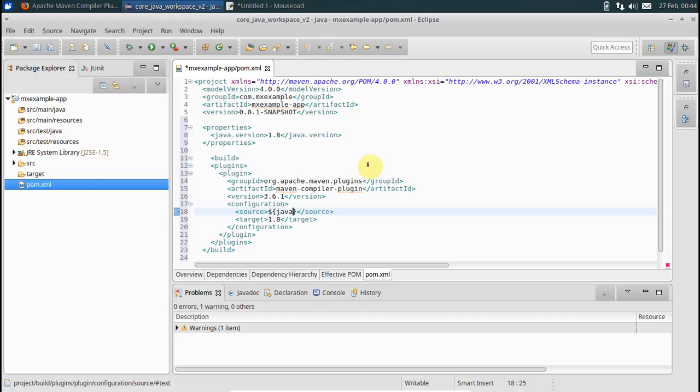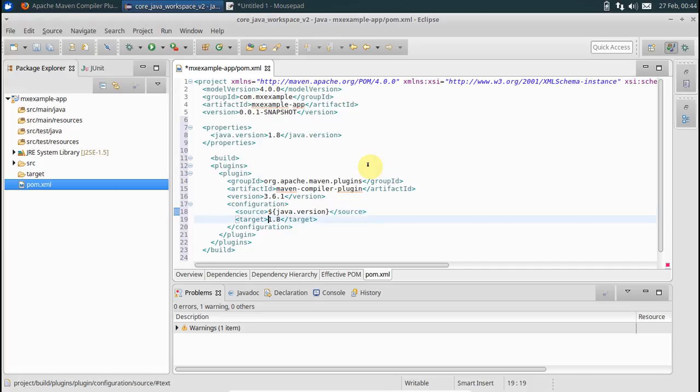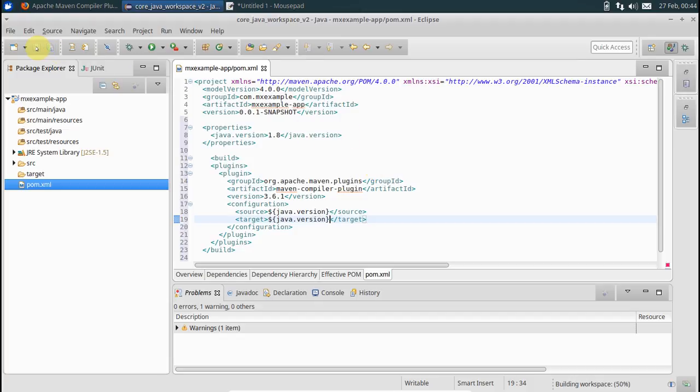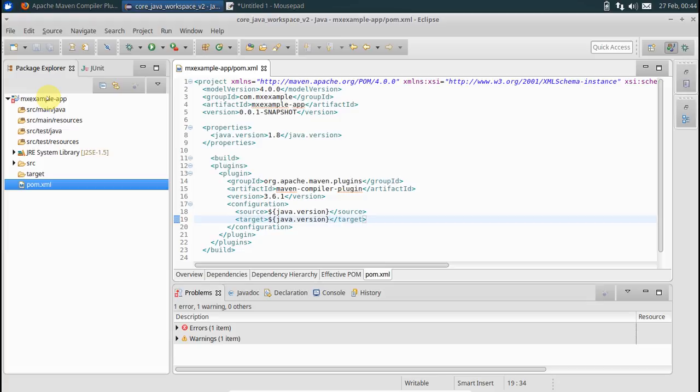What source and target mean here is that if it is developed on 1.8, it would even be deployed on 1.8 JVM. Now you can see if it is going to be deployed on 1.8 JVM. Save this guy.